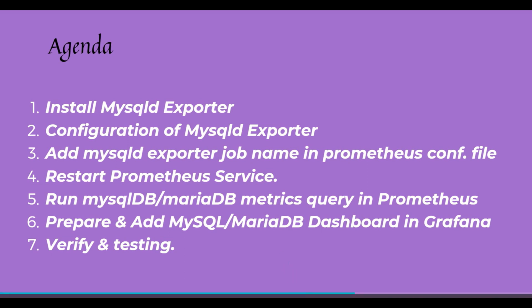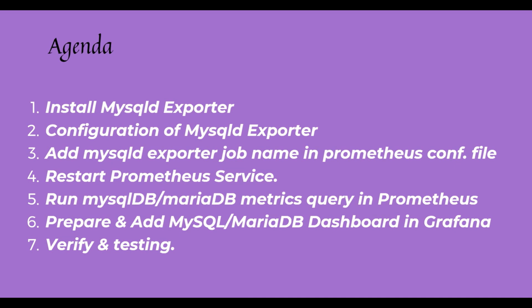Then after that, we will see how we can configure the MySQL exporter so we can start it as a service on our Linux node, just like how we start systemctl start httpd for the web server. In the same way, we need to configure the systemd file so we can start MySQL exporter as a service. After that, we can add this MySQL exporter inside the Prometheus config file so we can finally publish the data and metrics through the Prometheus servers and we can query it from the Prometheus dashboard. Then we will restart the Prometheus services.